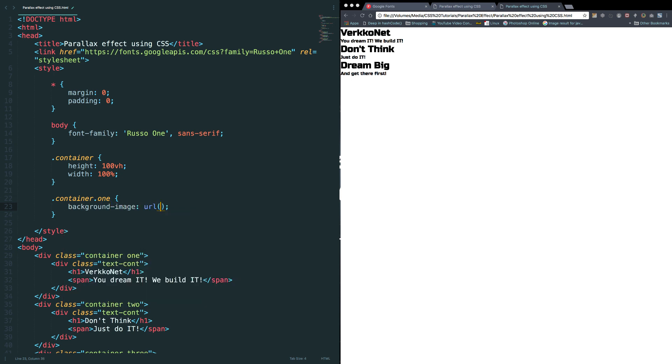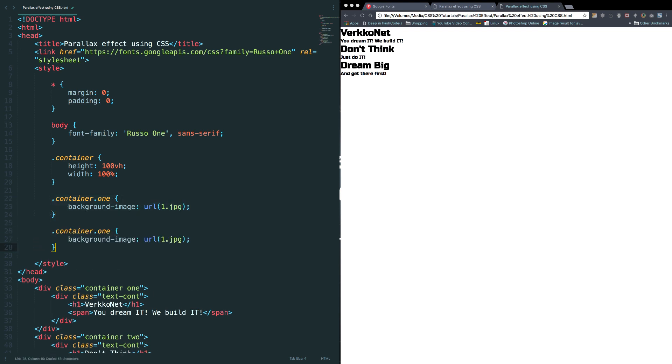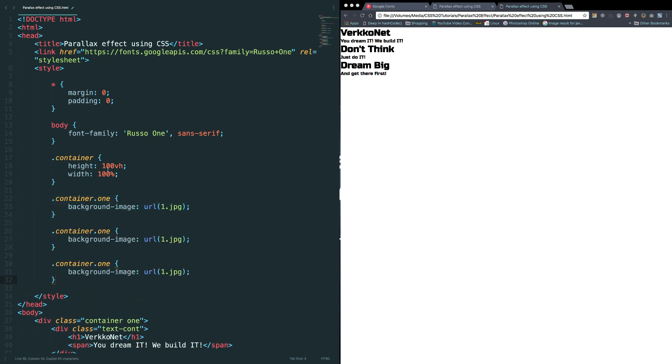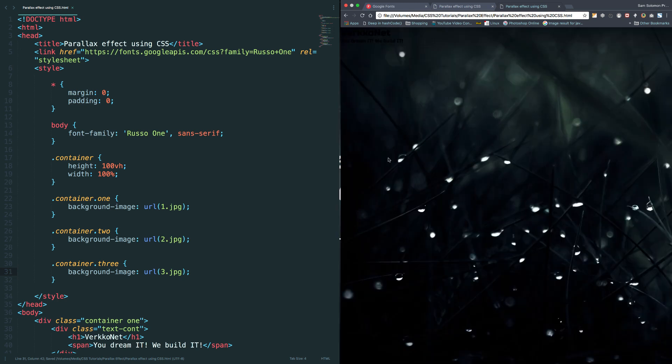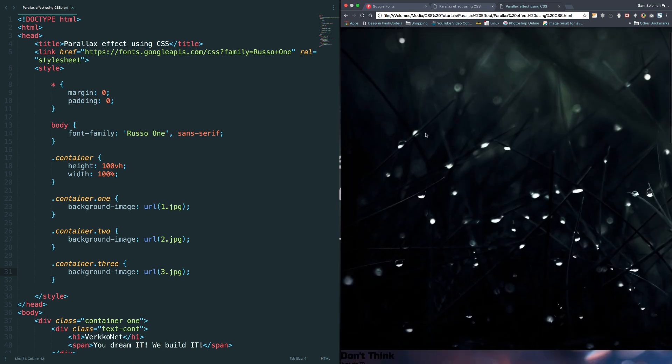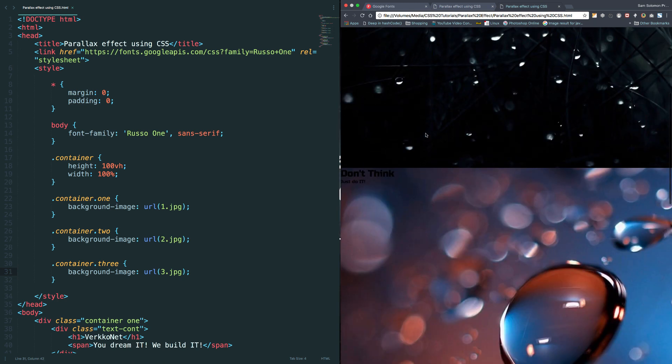URL, the image name is 1.jpg. Let me copy this, paste it here, paste it here, and rename this to 2, and this is 3. Let's change this to 2 and 3. Let's give it a shot.